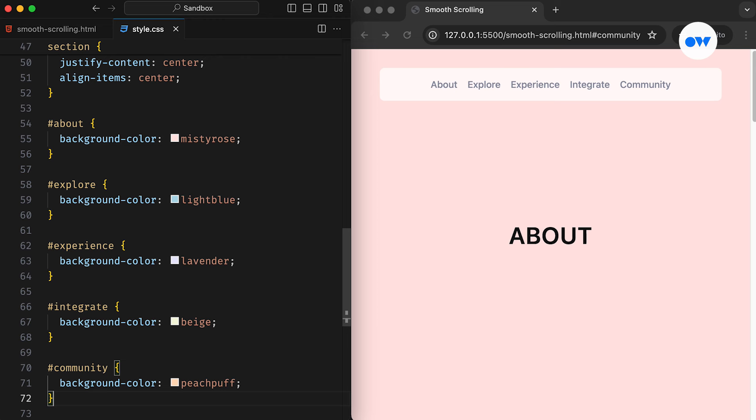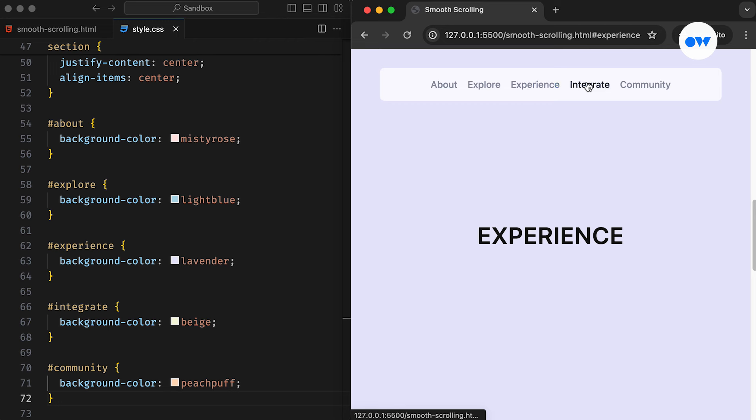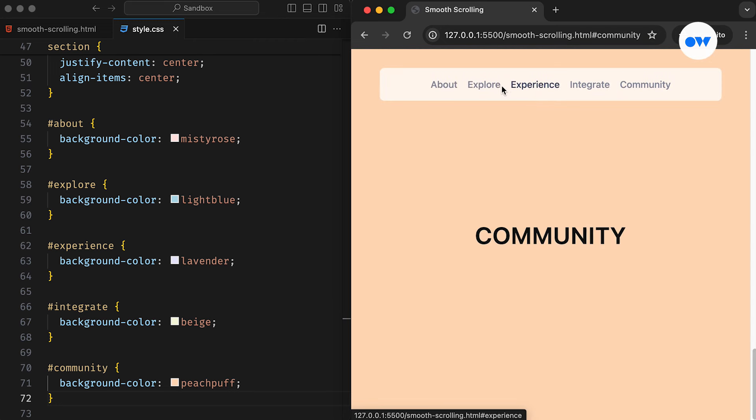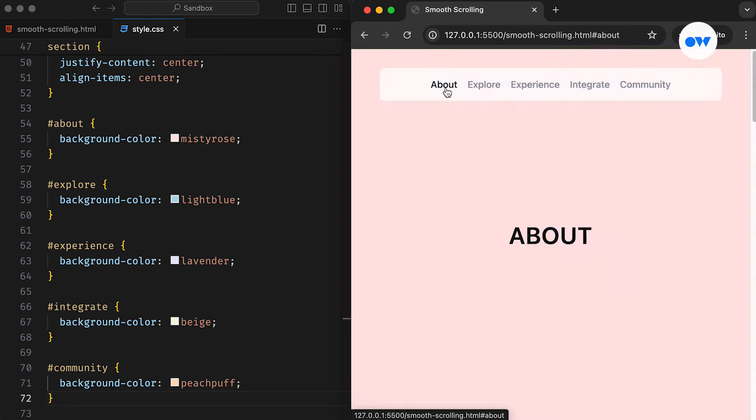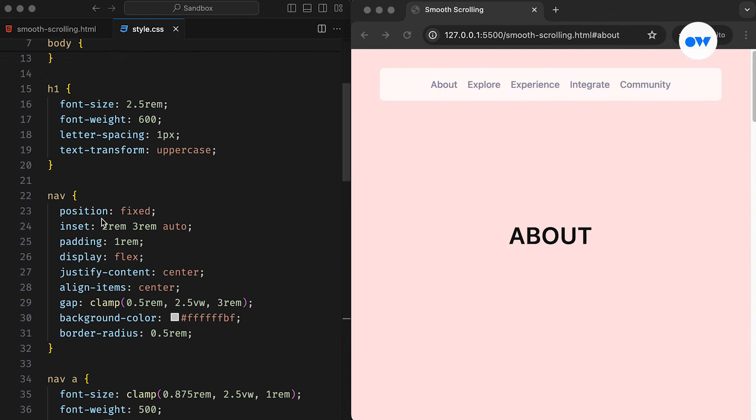As we saw, the links at the top are hooked up with their corresponding sections. When we click on a link, the page jumps straight to the related part of the page. It's standard behavior, but what if we could make this journey between sections not just functional but delightful? This is where smooth scrolling enters the scene.